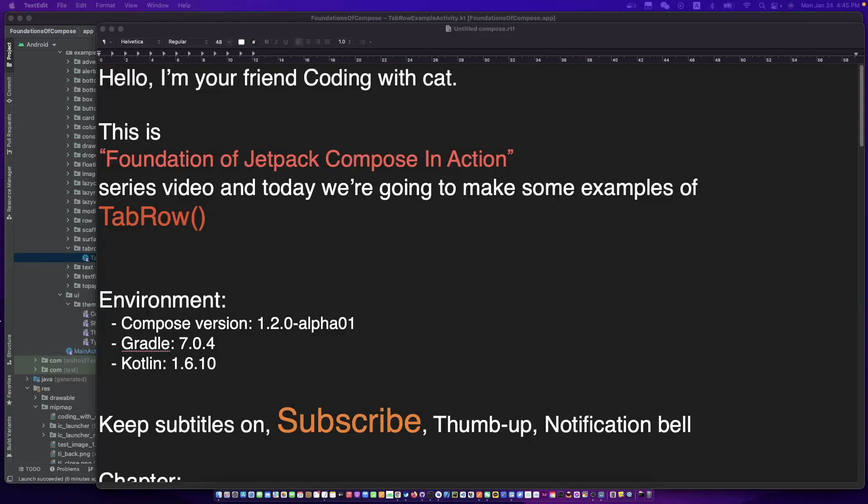Hello, I'm CodingWizKid, and today we're going to make some examples of tape roll. Don't forget to subscribe to my channel, open the subtitles, and let's begin.